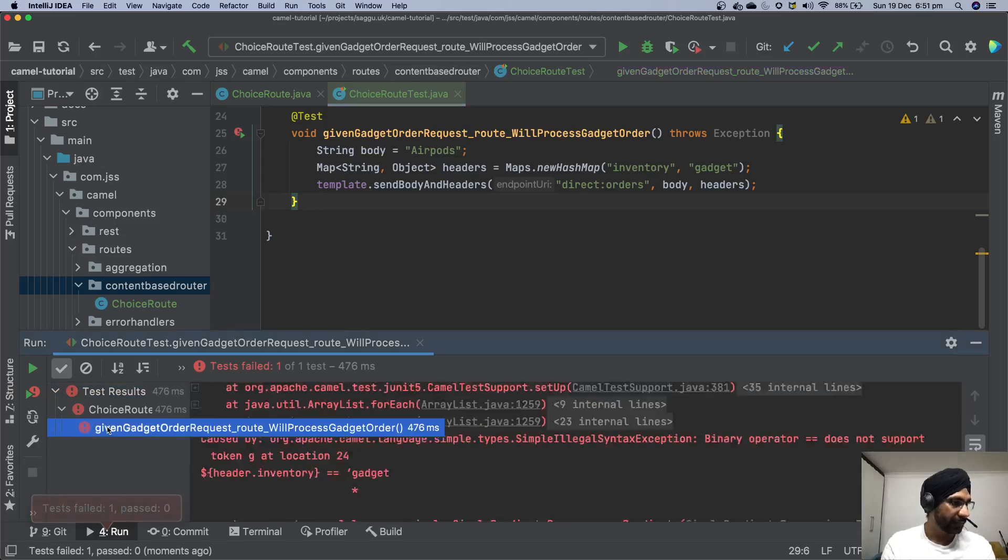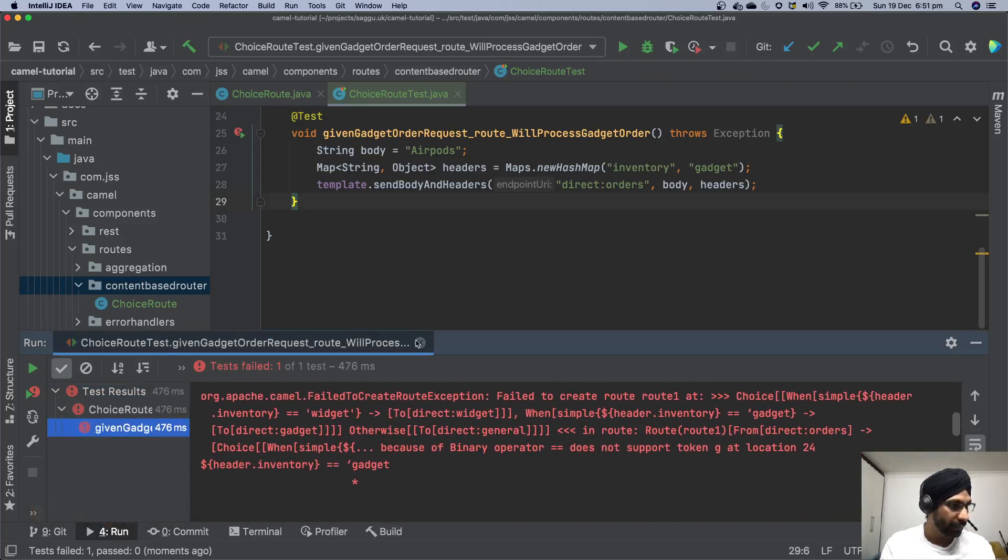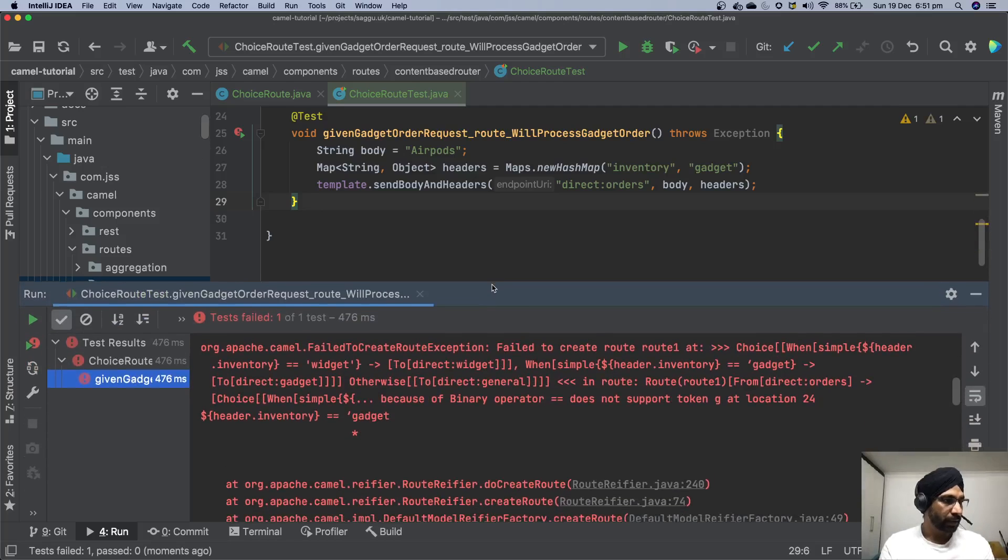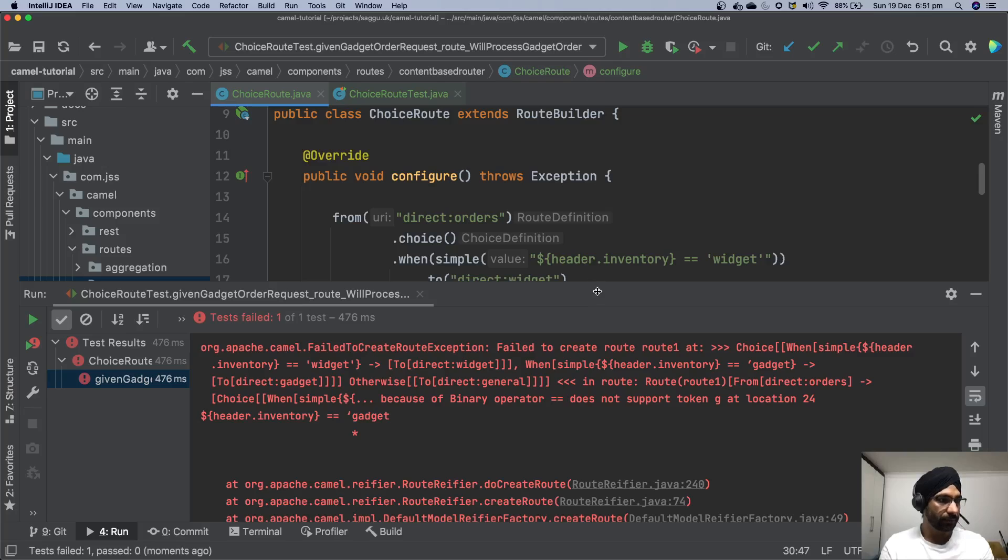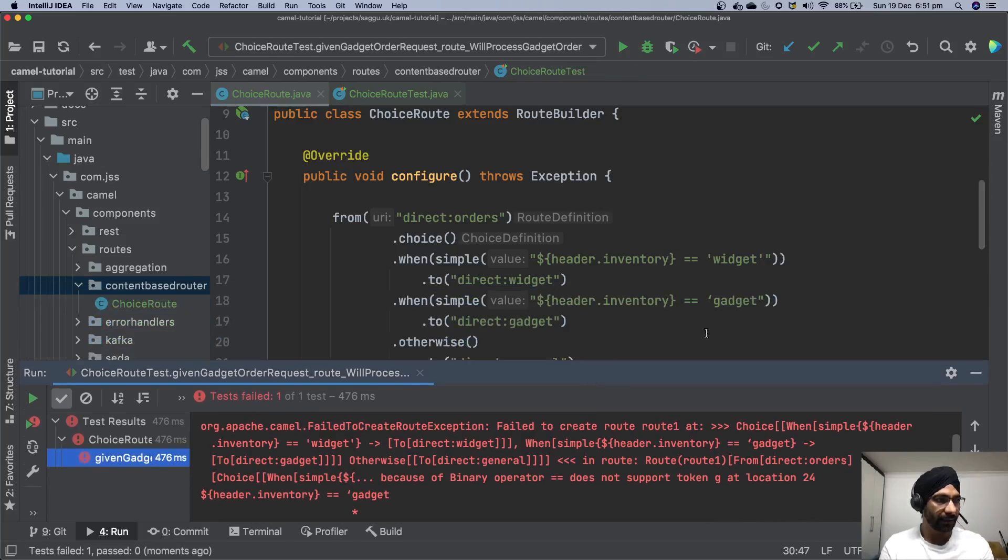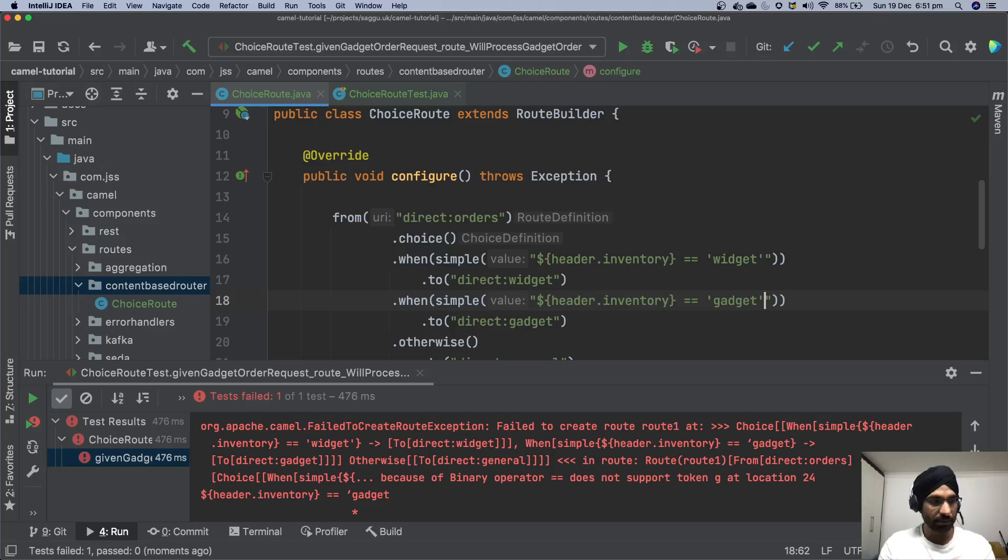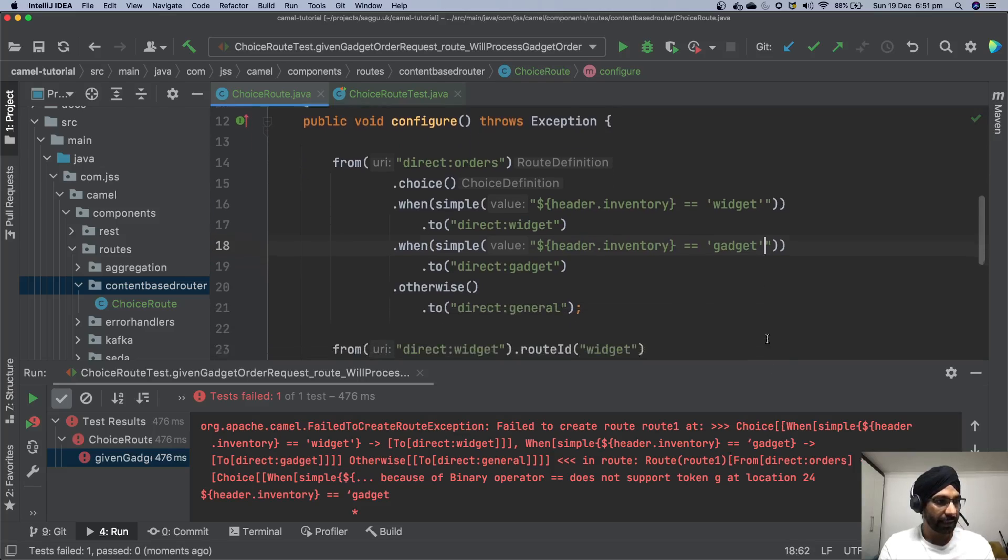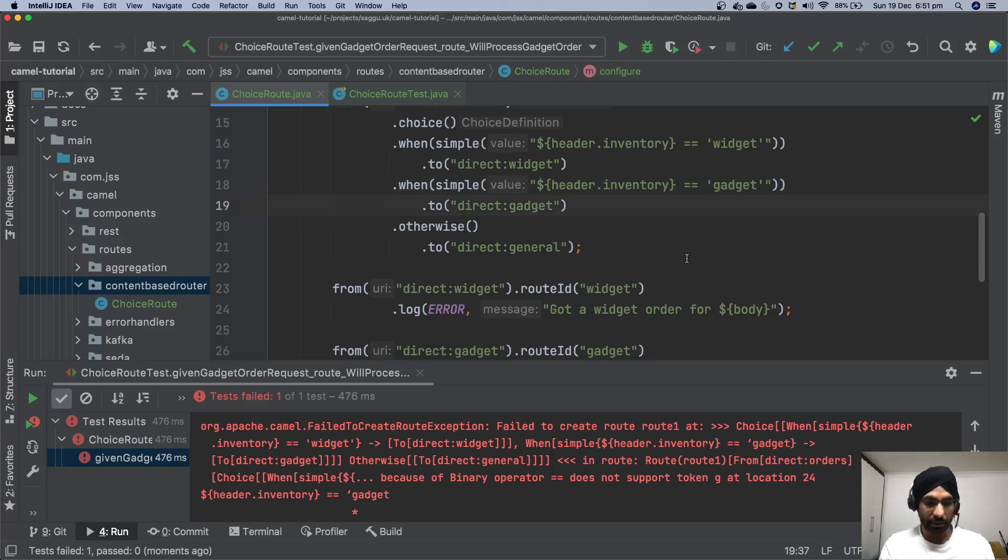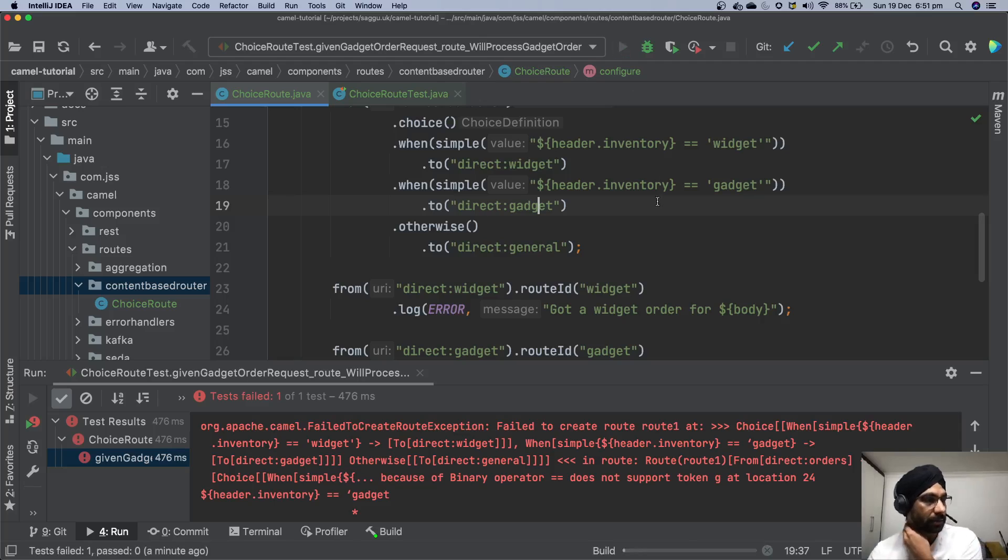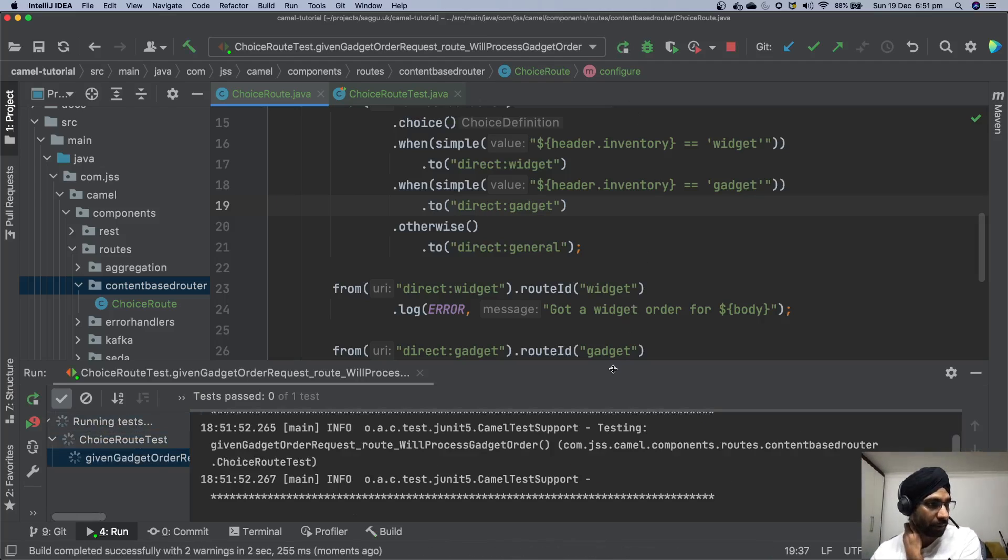Our test has failed. Let's have a quick look what went wrong. Looks like our copy paste has messed up a few things. So I think it's not liking this, okay single quote. Let's just do that. Widget already has a single quote and general doesn't require that. Let's execute our test. Hopefully it should work. Okay perfect, it worked.